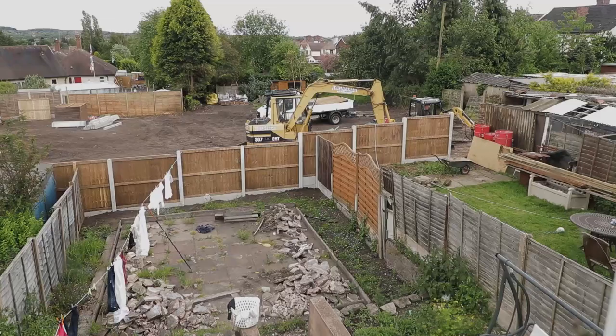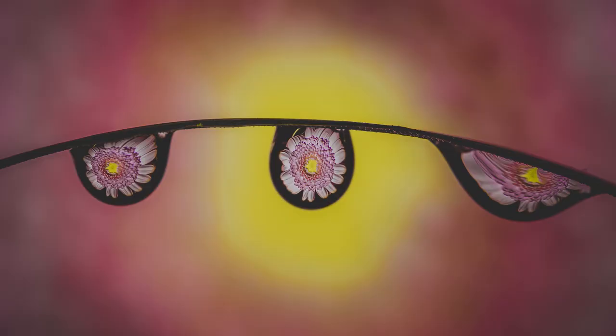You might have to excuse some of the background noise because we have builders working right outside my back garden. They're building bungalows so you might have to excuse me over the next few months if there is some noise in the background.